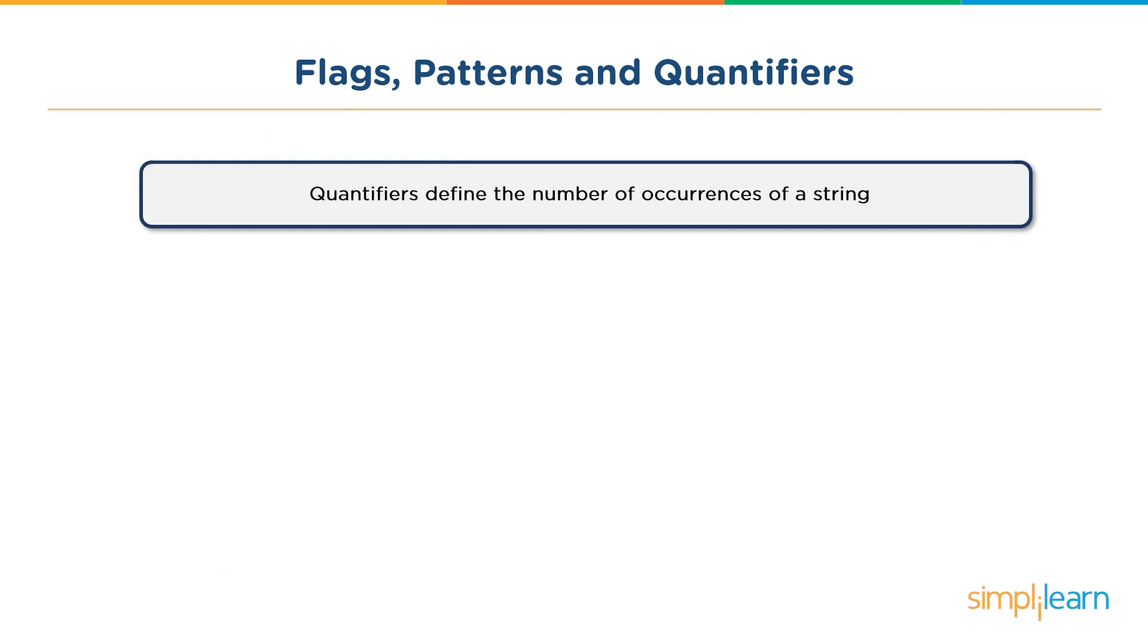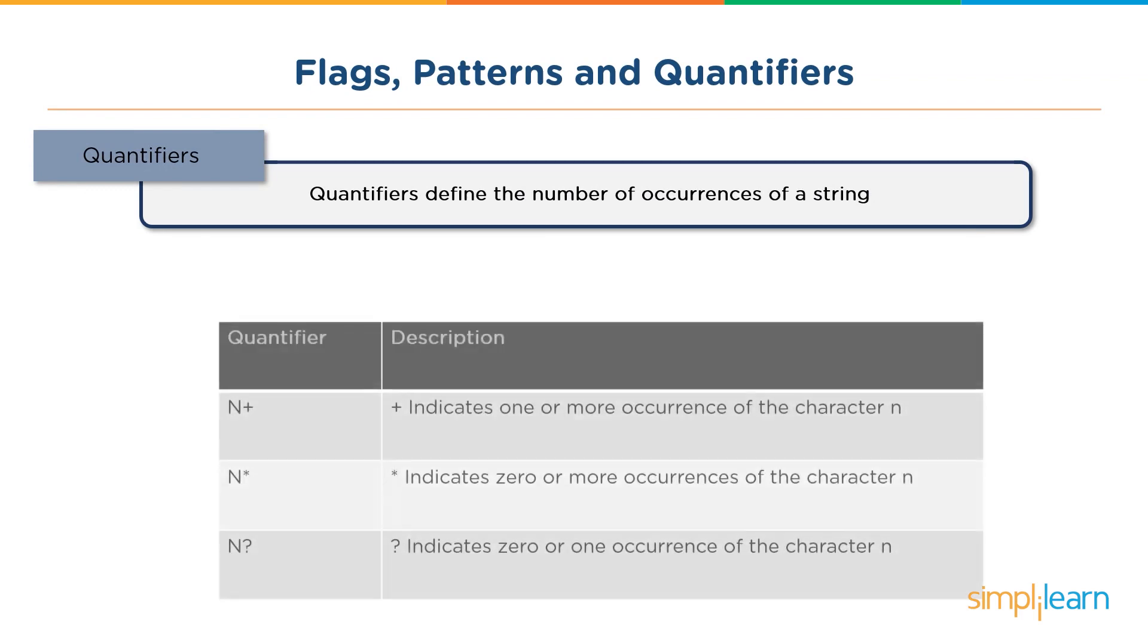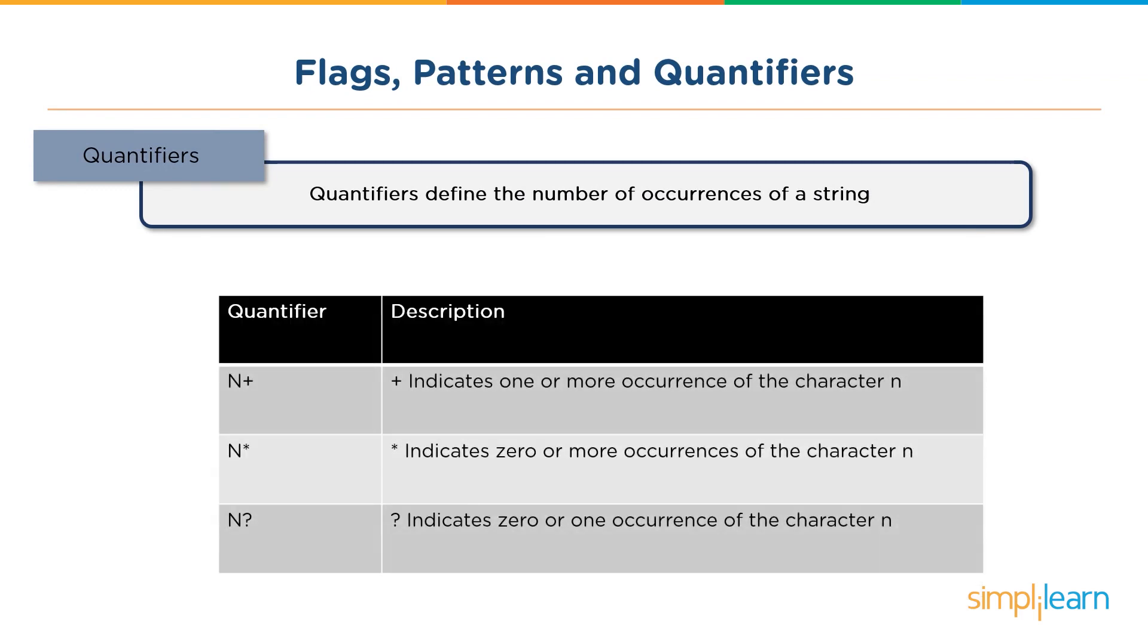So moving on, we have quantifiers. These quantifiers define the number of occurrences of a particular string. Consider n to be a string. We have three quantifiers here - the plus, the asterisk and the question mark. Plus indicates one or more occurrence of the character n. The asterisk indicates zero or more occurrences of the character n, while a question mark indicates zero or 1 occurrence of the character n.